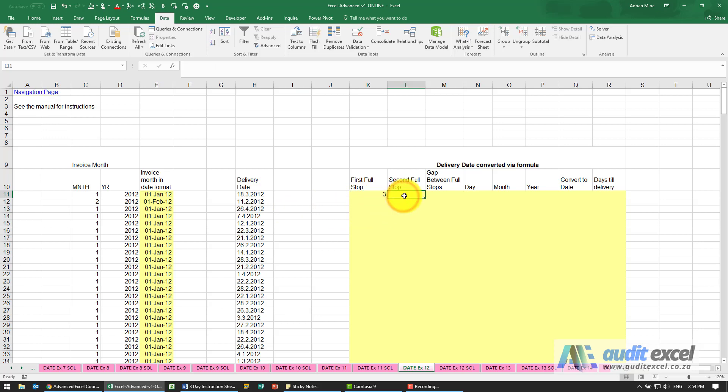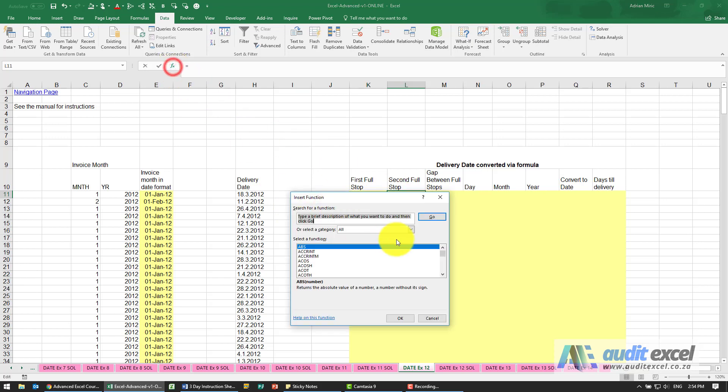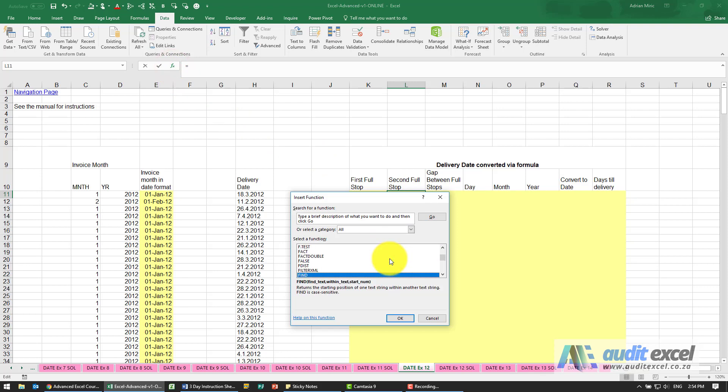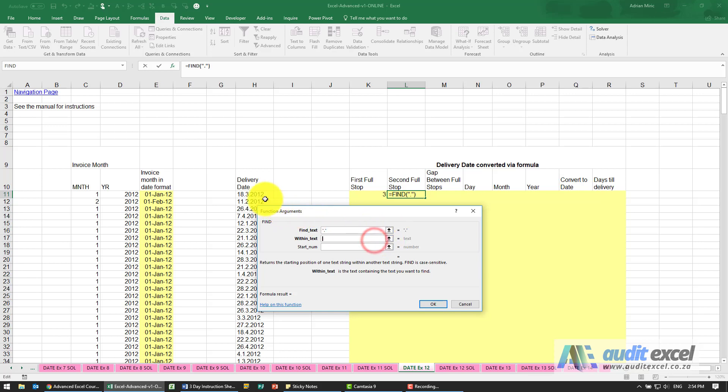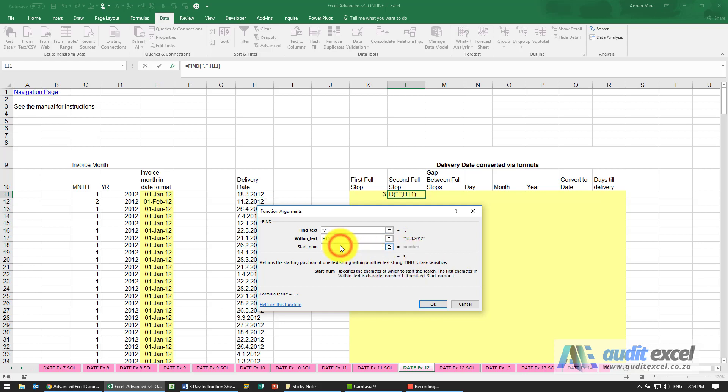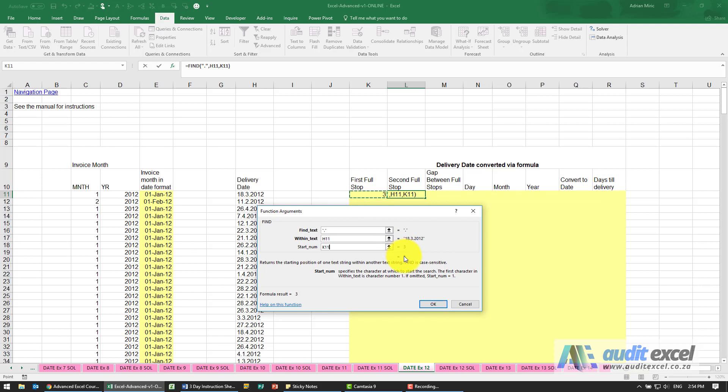We need to find the second full stop, so we're going to do the same thing using the find function. I'm going to look for a full stop, find it in that cell there. You'll notice that automatically it finds the three again, and that's where the start number now should be. It must start after whatever this first one is. So I can say point here. If I leave it like that, it still finds that first one, so I need to come here and put plus one.